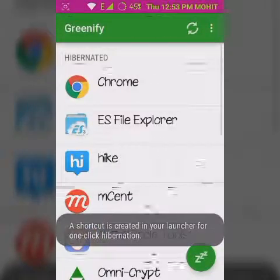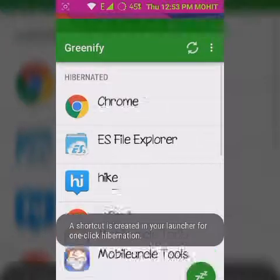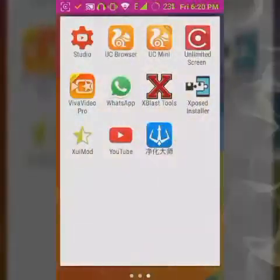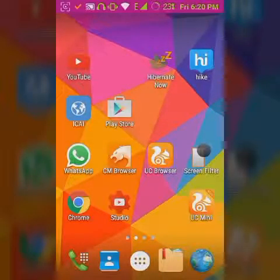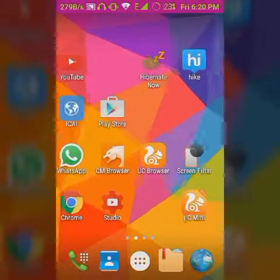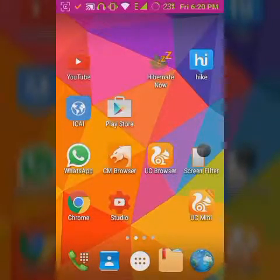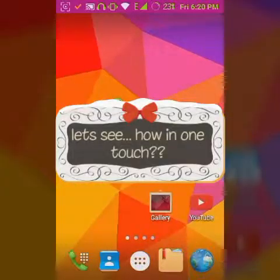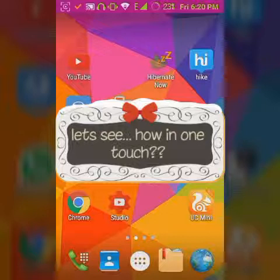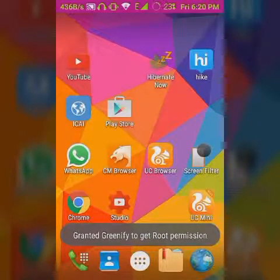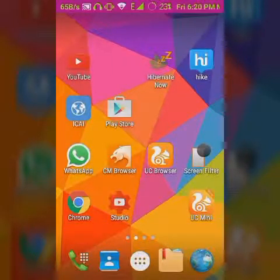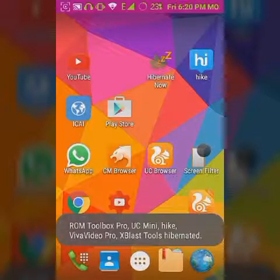Let's create a hibernating shortcut now, which allows you to do it in one click. A hibernate shortcut is there — just click it. You can see all running apps being hibernated. Root permission is asked and then all are hibernated.